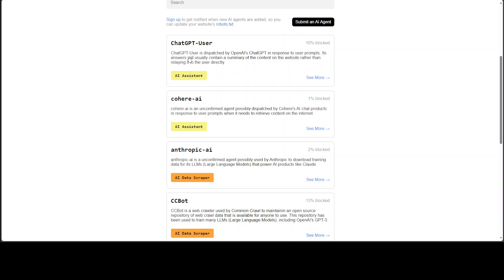For example, if you check it out, this is ChatGPT-User which is an OpenAI ChatGPT chatbot. Its answer will usually contain a summary of the content on the website. Similarly, Cohere has this AI.